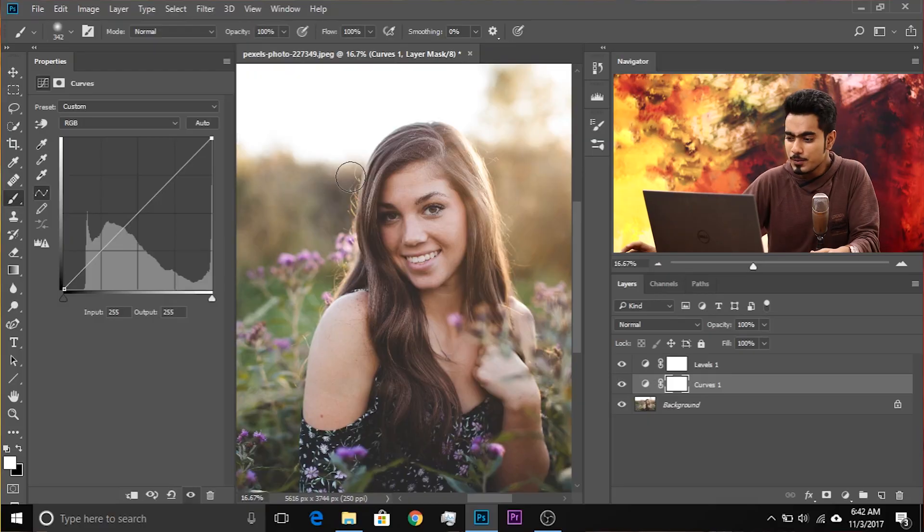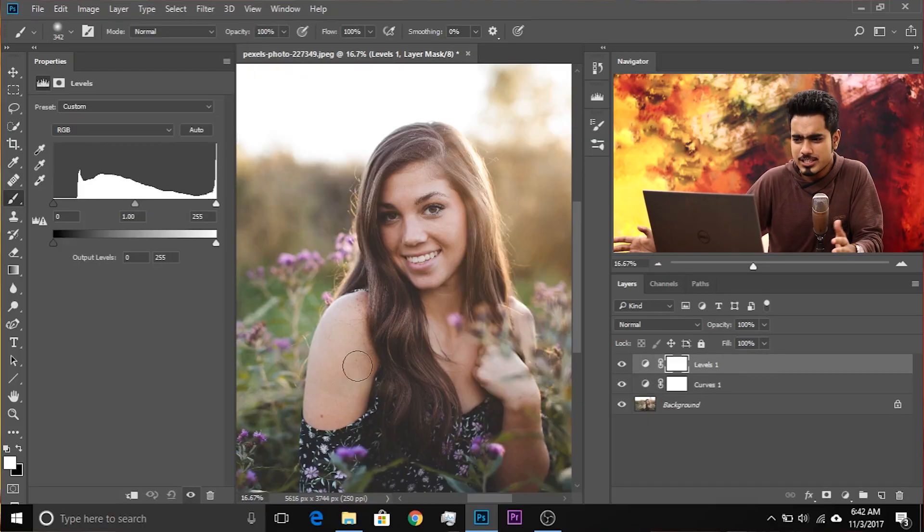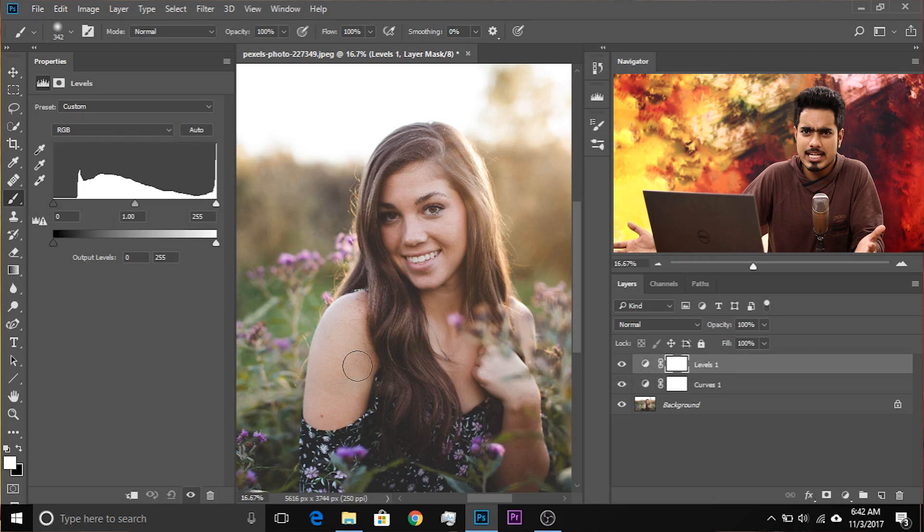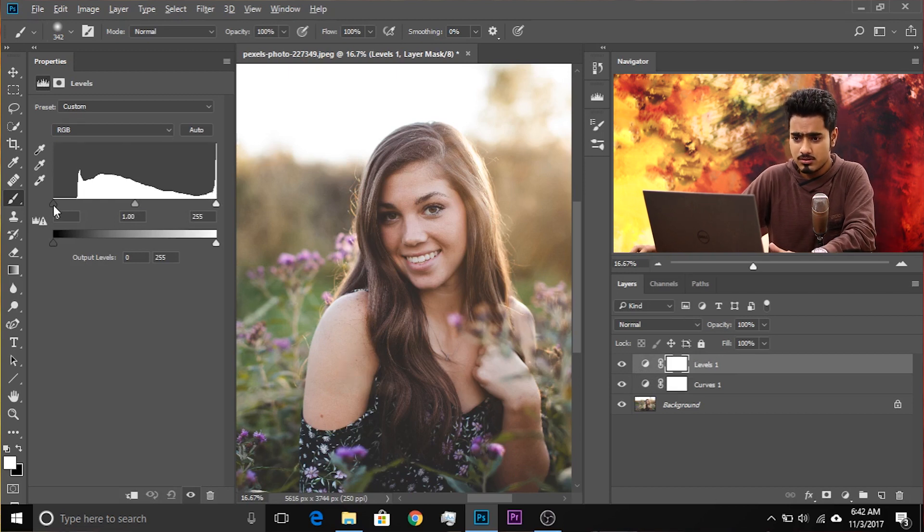Now the biggest question is, which one to use and when? And the biggest answer is, it totally depends on what you want to use and what you want to use it for. So if you're in levels and you simply want to expand the dynamic range, here's what you would do. Hold the Alt or Option, click on this button and drag it to the left.